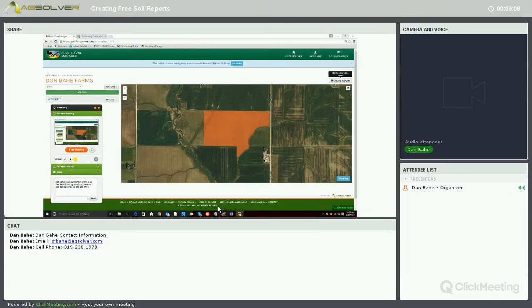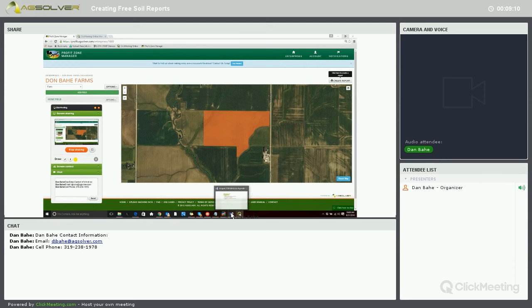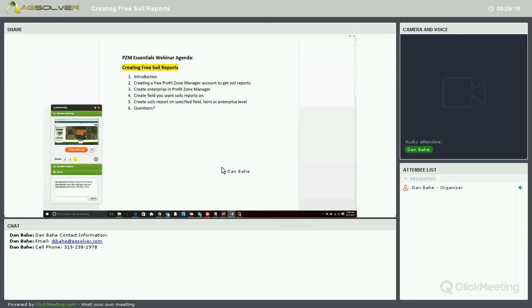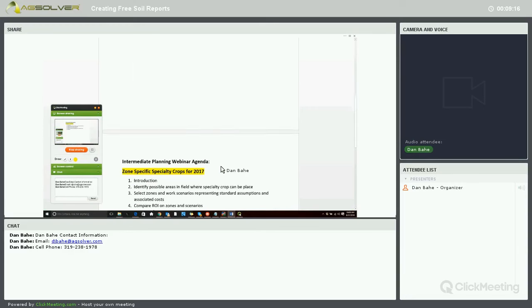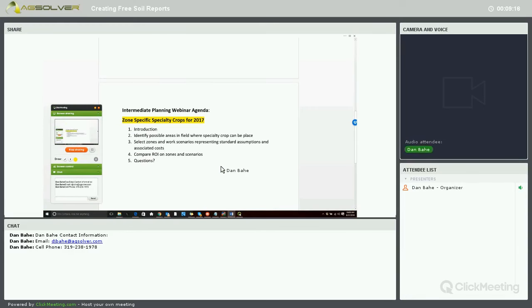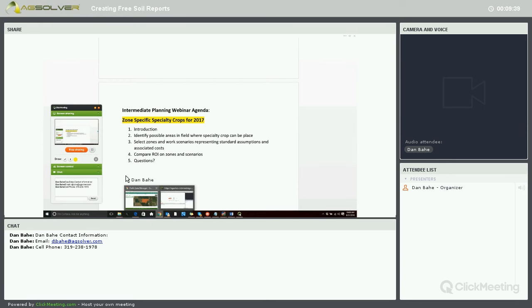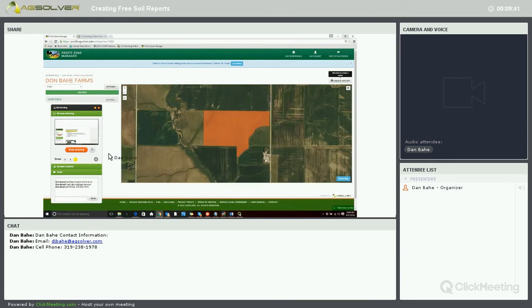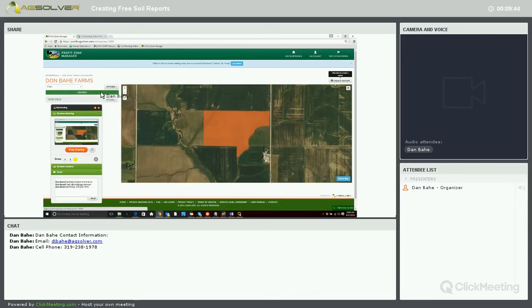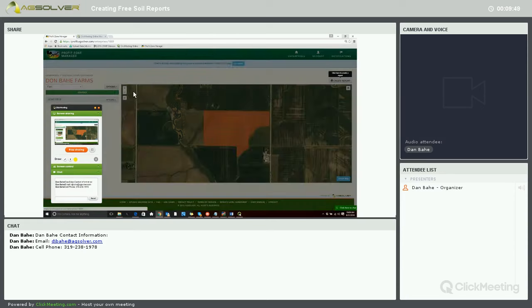Also, at 11 o'clock, we will be doing our intermediate planning webinar, where we'll be looking at a zone-specific specialty crop for 2017. In this case, we're going to be looking at adding oats on some of our more unproductive acres along with soybean production. That's at 11 o'clock, and that will also be posted to YouTube.